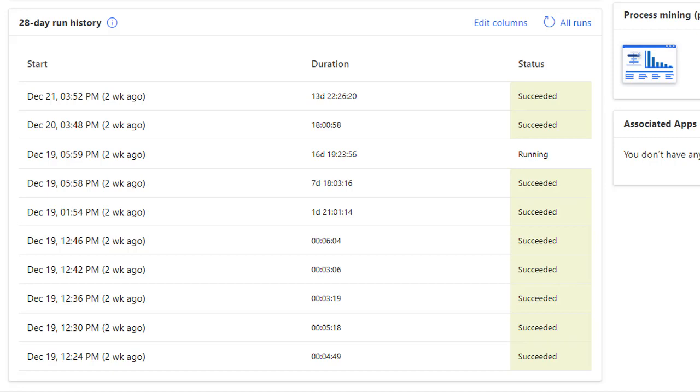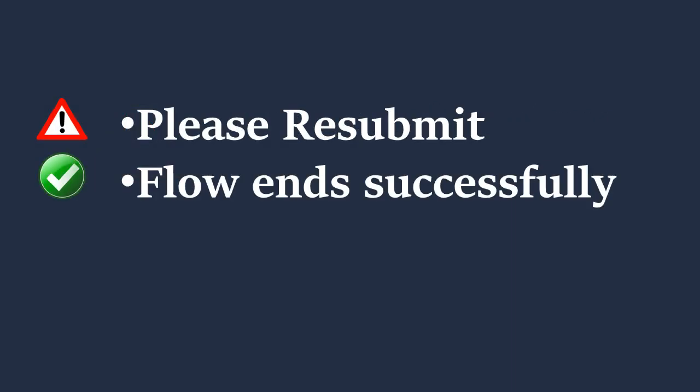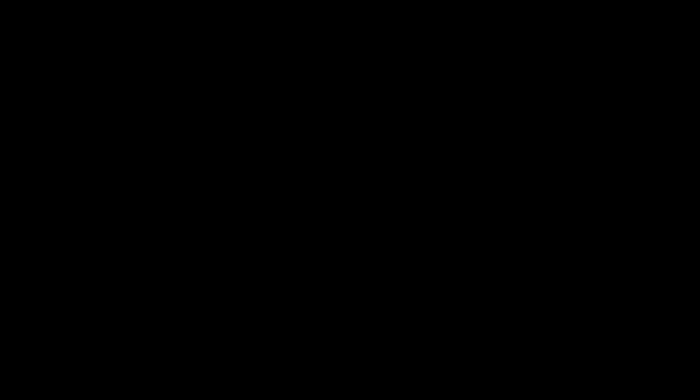The status of Succeeded doesn't mean a flow request ran without issues. For example, if an incorrect email was submitted, a flow check informs the submitter to resubmit their request and then terminates the run successfully.